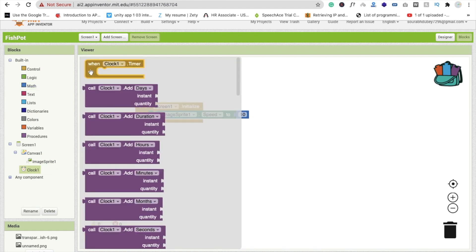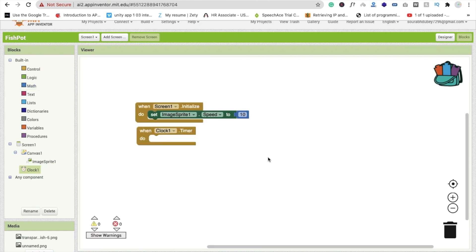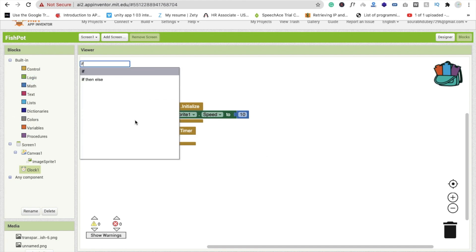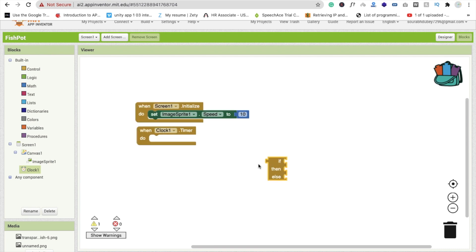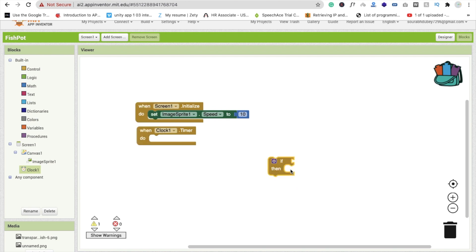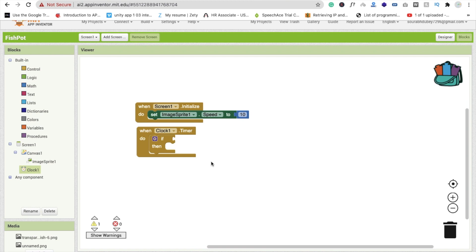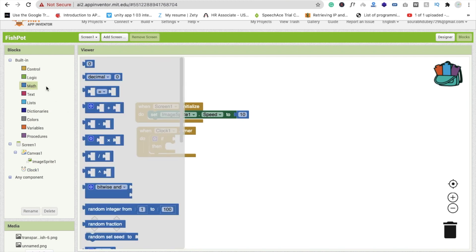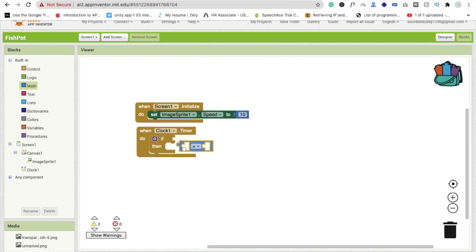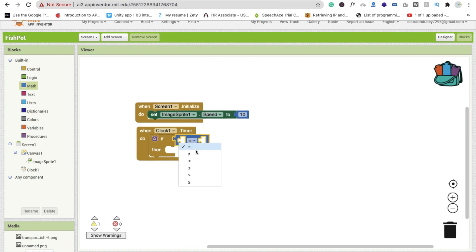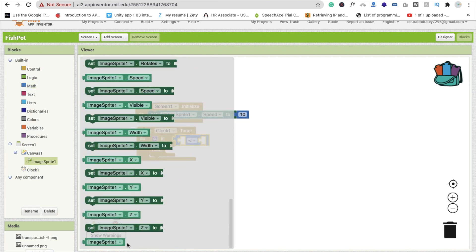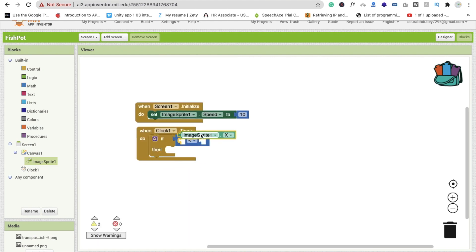Now click on the Clock. Whenever the Clock fires, we need to check a condition. Use an 'if' block — drag and drop the 'if' block here. We are going to use a math comparison. Click on 'Math', find the comparison block, and set it so that if 'ImageSprite1.X' is less than 40...